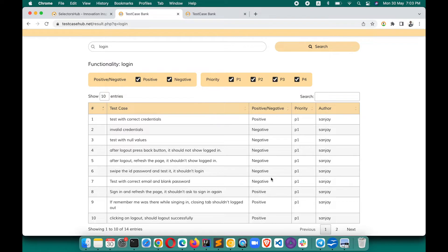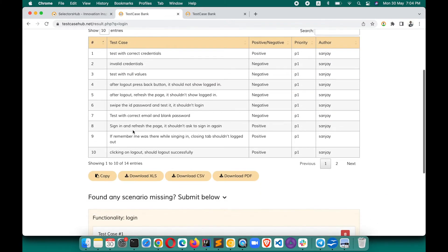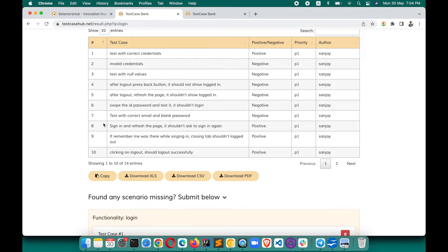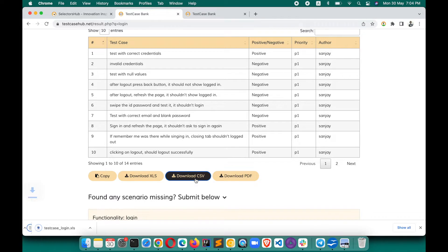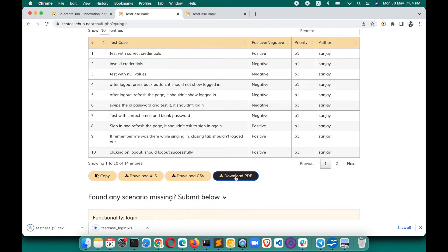These are the test cases or test scenarios here. It shows whether those are positive scenarios or negative, and here you have the priority of them. Then there's who is the author who added these test cases — initially I have added these, and over time you can add more. You can download these test cases or simply click Copy and the whole table will be copied. You can download in XLS, CSV, or PDF format.